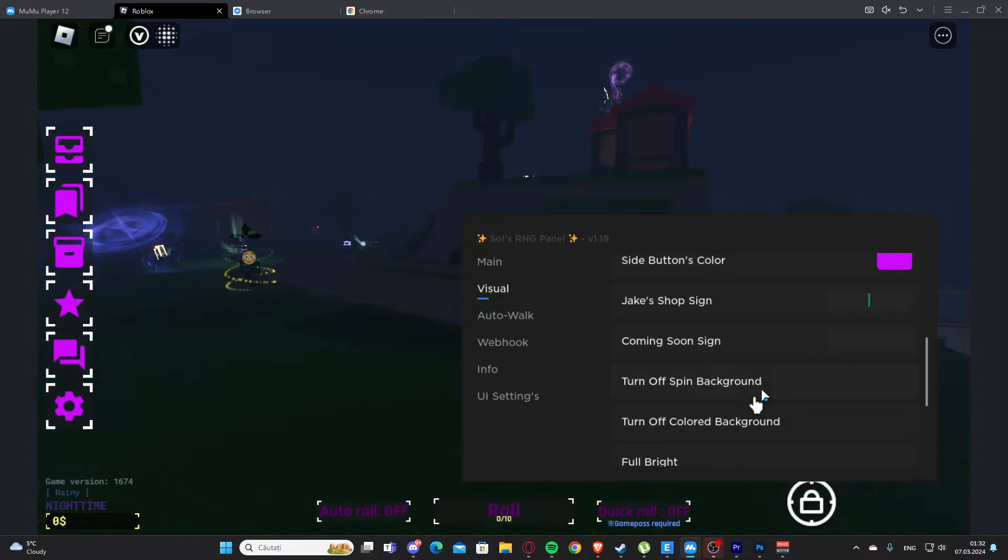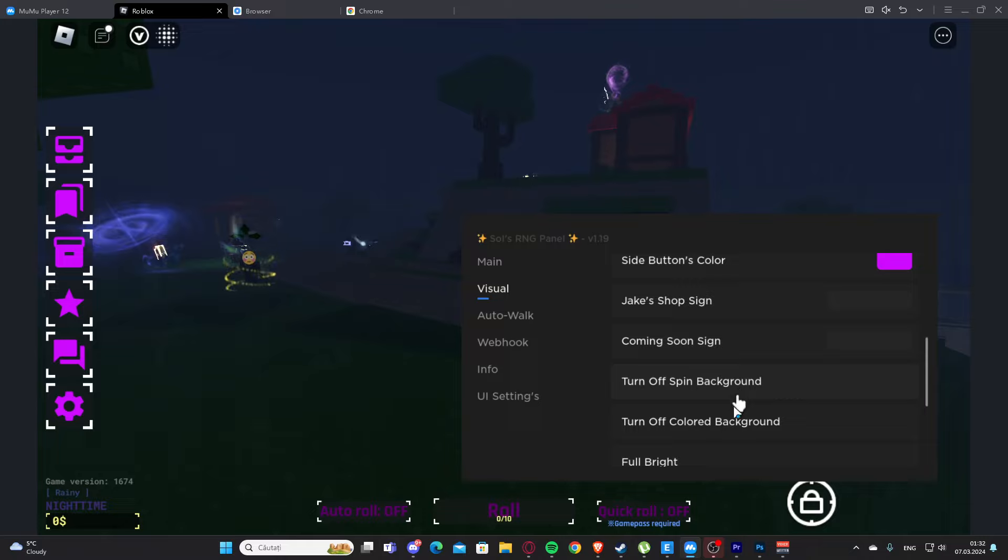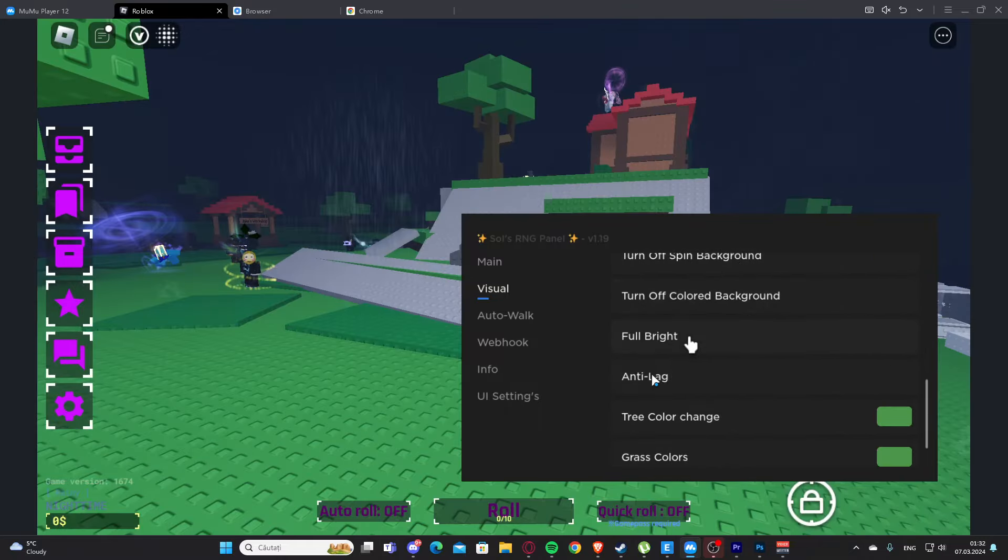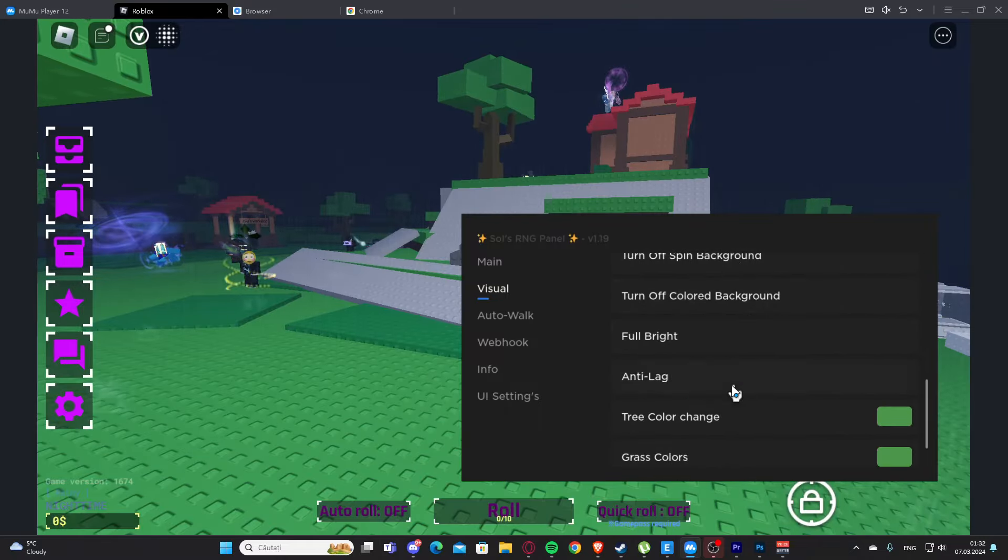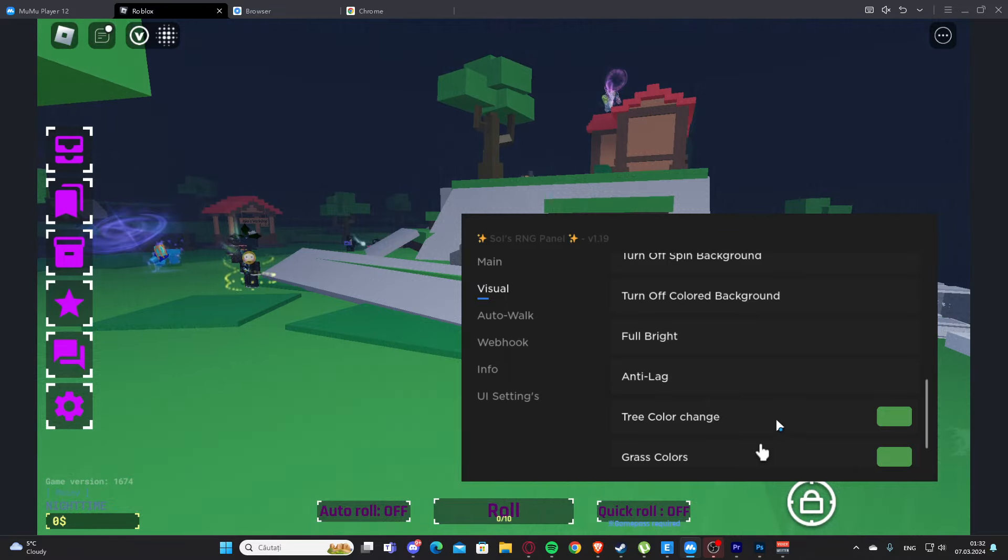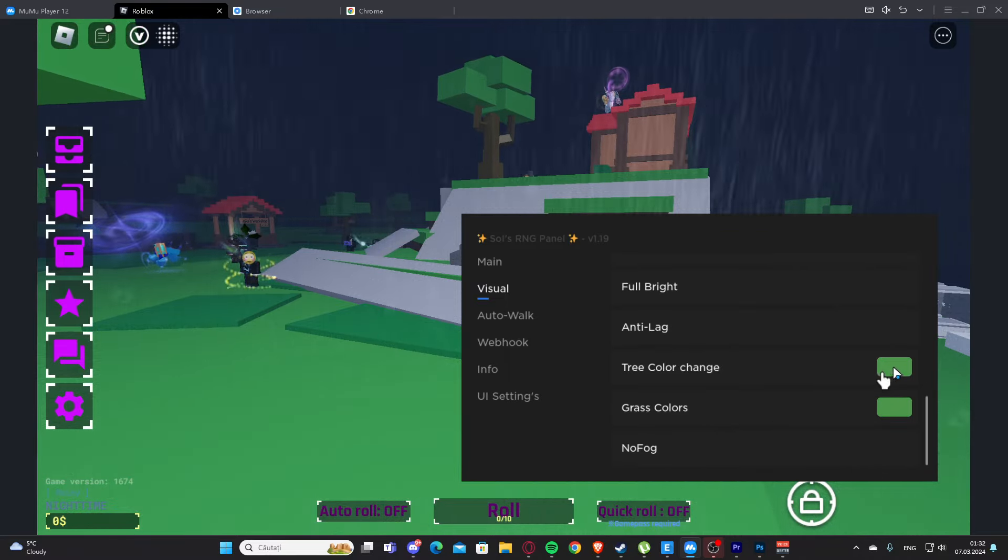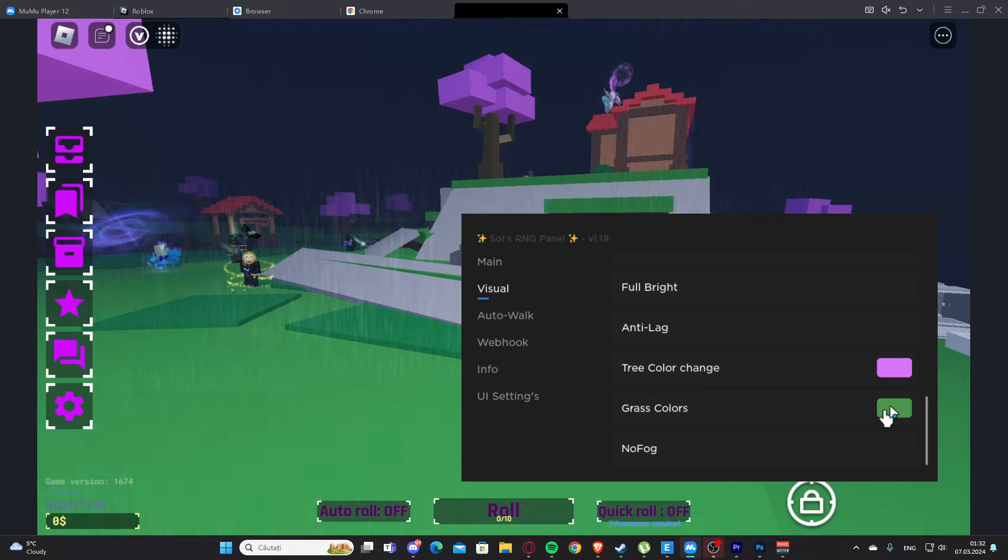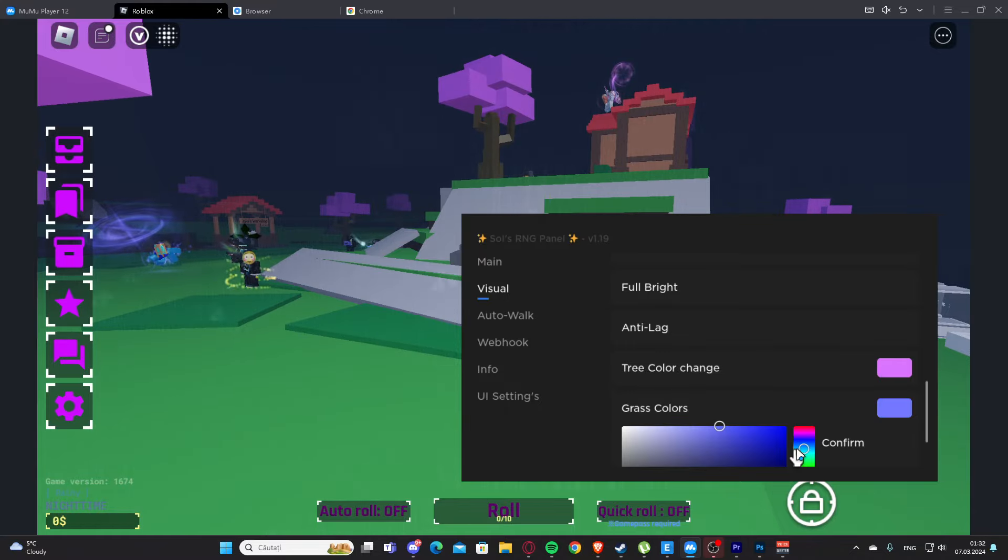We also have turn off spin background, turn off colored background, full bright, anti-lag, tree color change. Let's see, we have grass color.